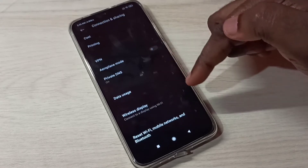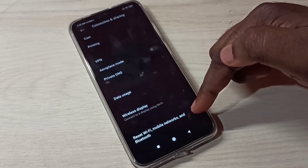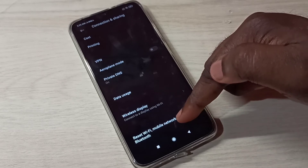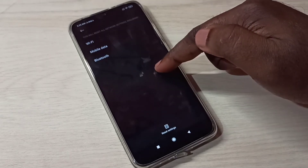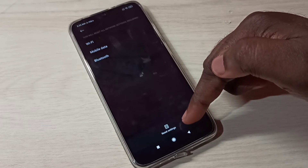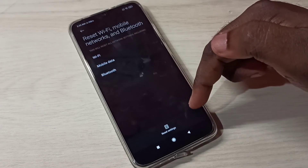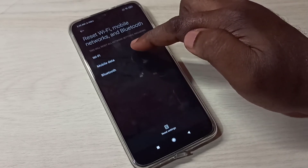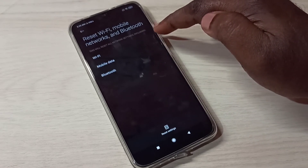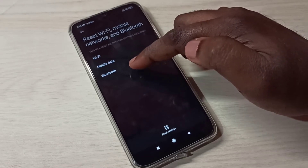Then scroll down where you can see Reset Wi-Fi, Mobile Networks and Bluetooth. Tap here, then scroll down to Reset Settings. This option will reset all network settings including Wi-Fi, mobile data, and Bluetooth.